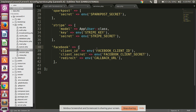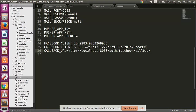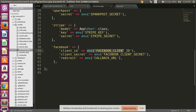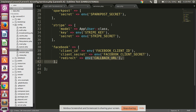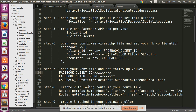You can set your client ID and secret ID directly in services.php, but I am setting them in my .env file and using the .env variables there — this way is better.